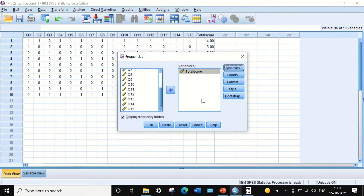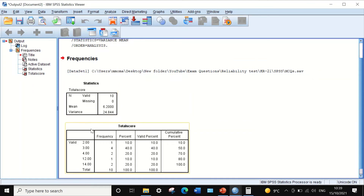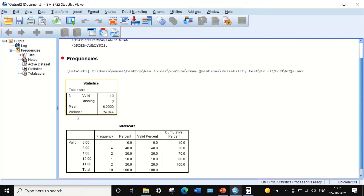Clicking OK generates an output. In the Statistics table for Total Score, the mean and variance have been calculated.